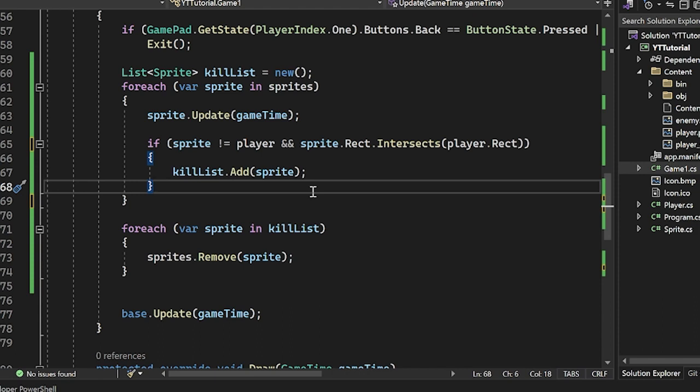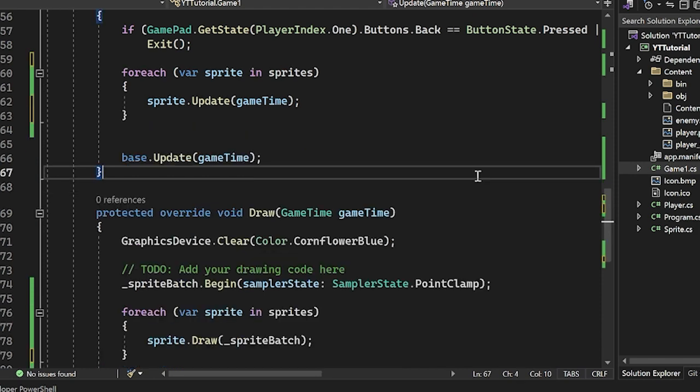So to counter this, what most 2D games do is they move everything on the X axis or the Y axis first, then they check for collisions, then they move them on the other axis, and then they check for collisions again. Which means that you have two checks for collisions, but it looks a million billion times better and it's also more accurate. So we have to implement that here.